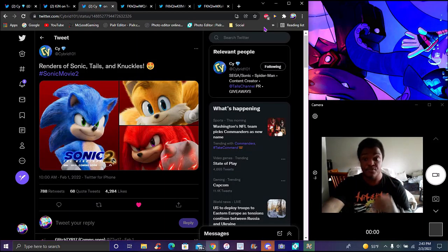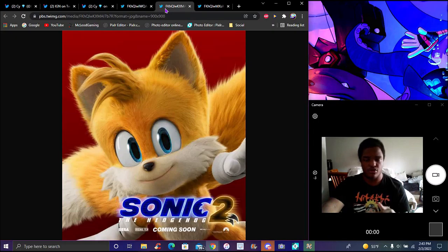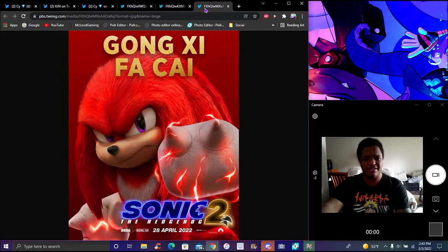The Sonic Movie 2 render is probably for the Lunar New Year. We've got Sonic and Tails with their own little happy Lunar New Year thing. Knuckles probably didn't get one - I doubt that at the time of recording.